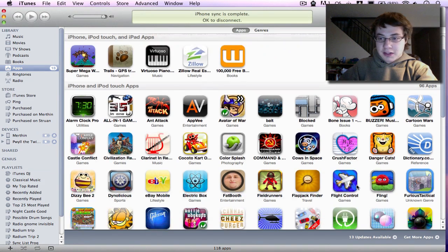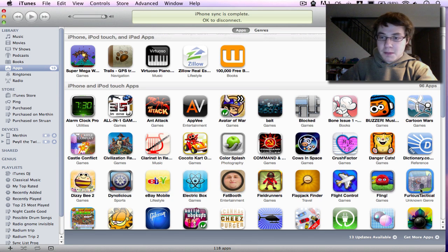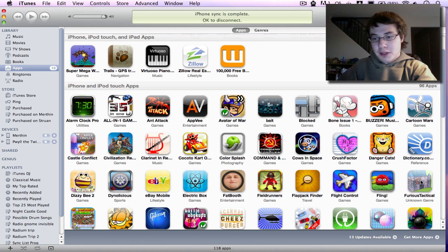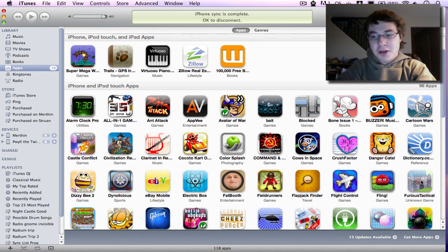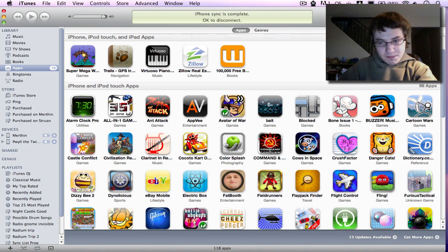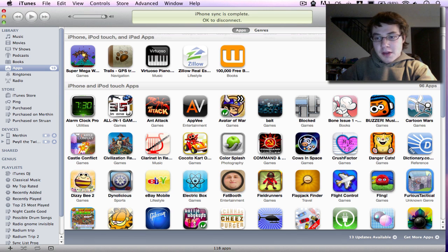And you'll see now I have Furious Tactical here, and if you've ever played Castle Conflict, you'll notice that's actually one of the old Castle Conflict logos. We just don't have our iTunes artwork for Furious Tactical yet, so that's why that's there. Not really relevant. And now it's inside of your iTunes.